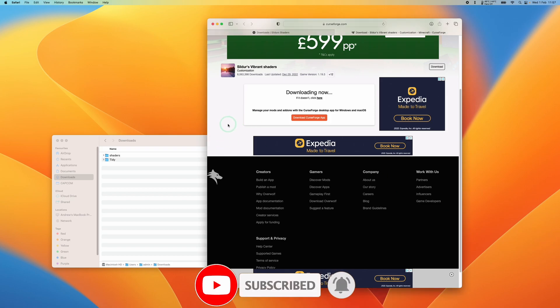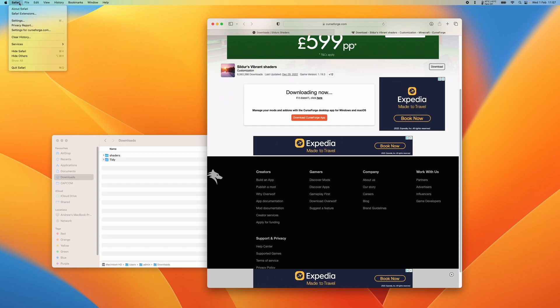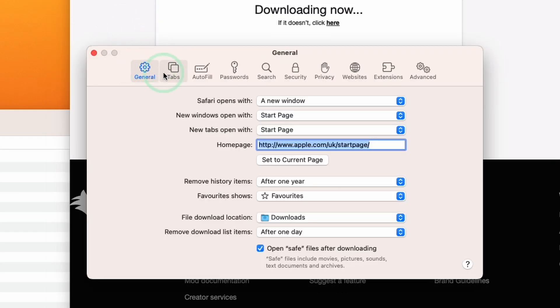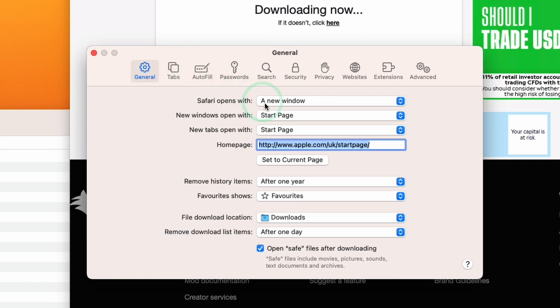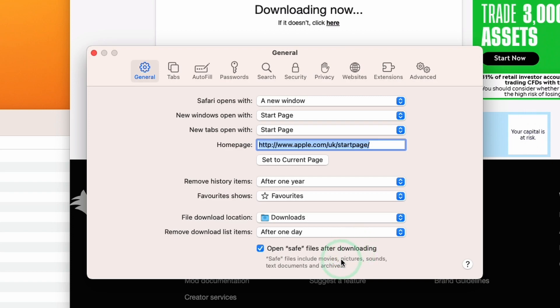The process for this is actually very simple. With Safari open and highlighted, go to the top left of the screen, then go to Safari and click on Settings. Within this General tab, we have this option at the bottom called 'Open safe files after downloading.'